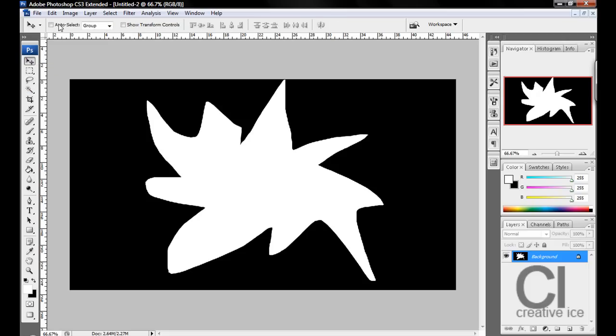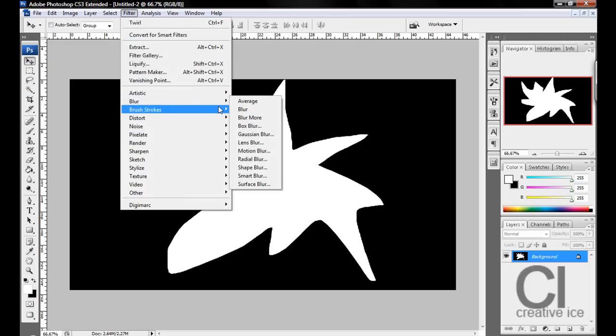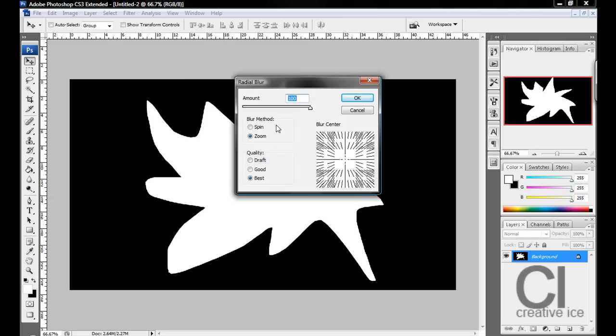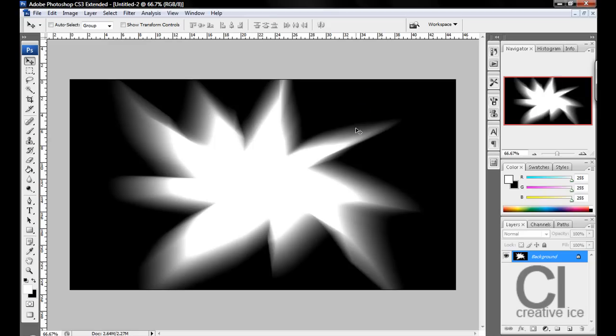Press Ctrl D to deselect and you have this shape. What you want to do is go Filter, Blur, Radial Blur and you want to do Amount 100, Zoom, Best. Press OK, wait for that to load up.